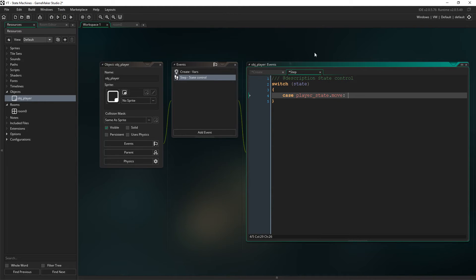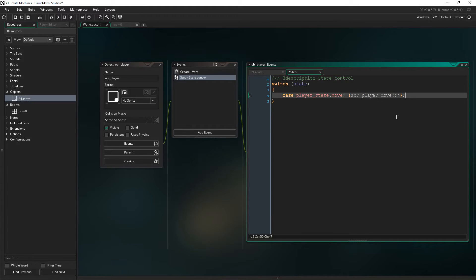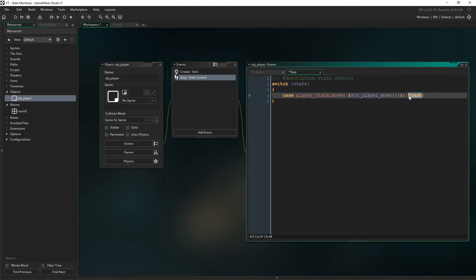And then we'll say if that is the case, then we'll create the script in a minute but we'll just say script player move. And this is how you want to set it up. And then you write break afterwards. Break just means stop as far as we're concerned.